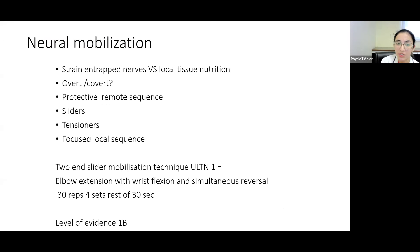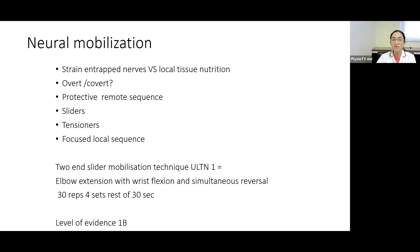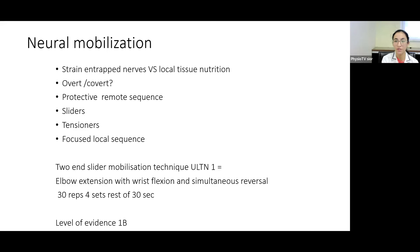For neural mobilization, you need to balance whether you are giving a strain to entrapped tissues or improving local tissue nutrition. Depending upon patient response and tissue irritability, you need to decide which neural mobilization technique to use and at what stage of rehab. Starting with a proximal remote sequence: if wrist irritability is very high, consider mobilizing the nerve at the shoulder or elbow first. Then proceed with sliders and tensioners, and lastly a focused local sequence where wrist-level nerve mobilization comes into play.